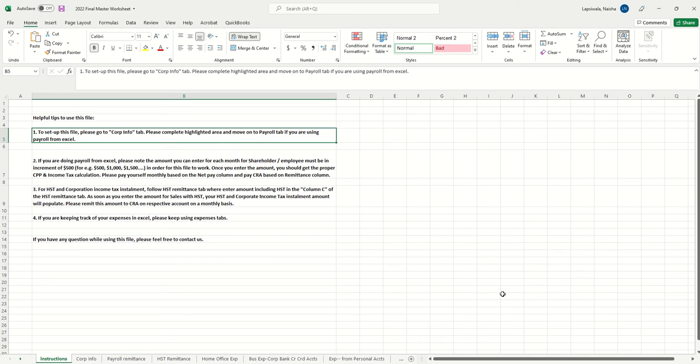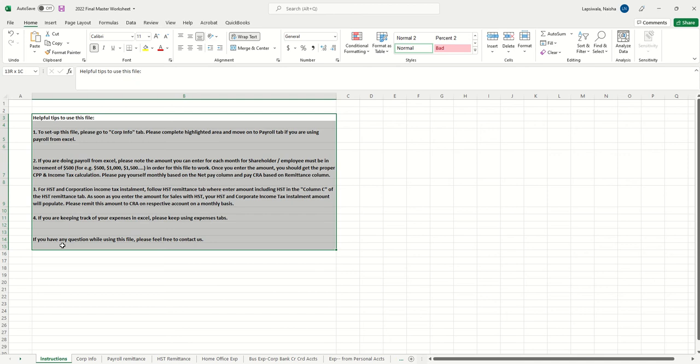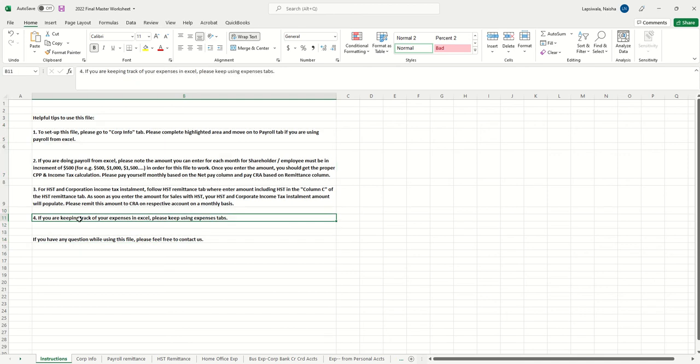We're going to quickly go side by side with two items: one, what is the requirement proactively to pay to the CRA to avoid interest and late payment charges, and number two, how to utilize this file. We call it the payroll master worksheet. We revise this file every year because the payroll taxes get revised every year from the CRA.